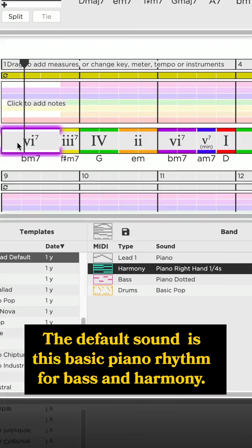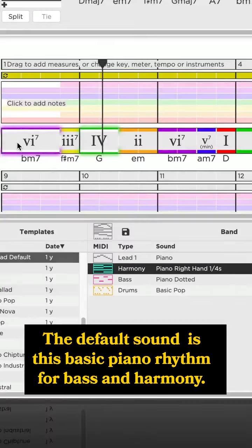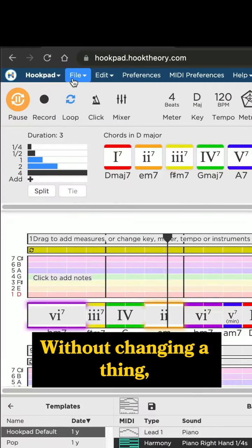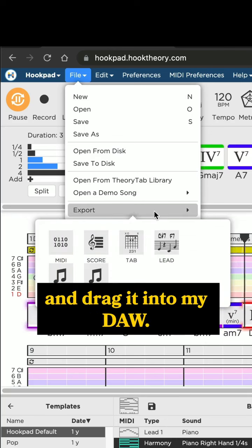The default sound is this basic piano rhythm for bass and harmony. Without changing a thing, I can go to file, export MIDI, and drag it into my DAW.